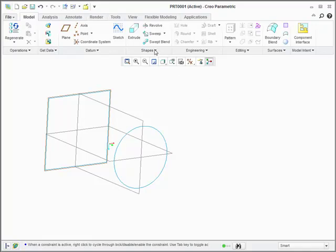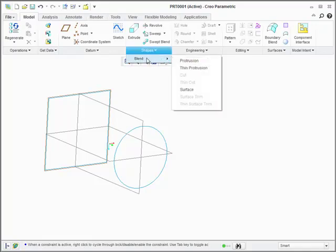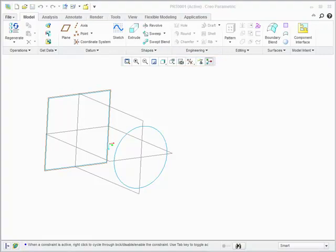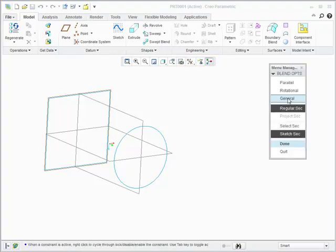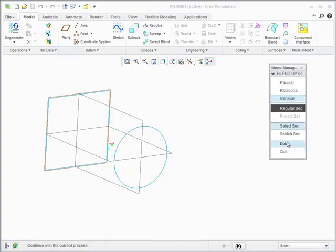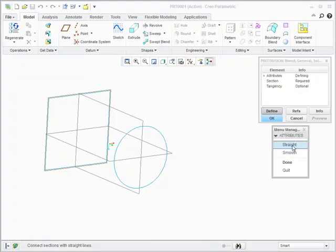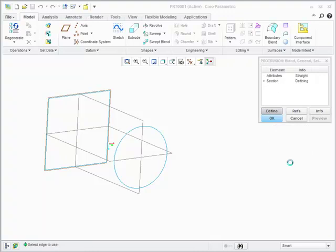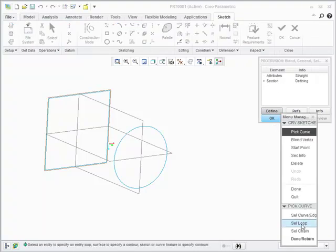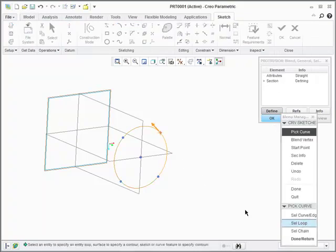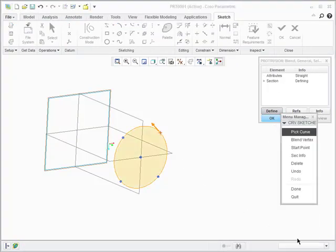Now you can approach a blend like this in a couple of different ways. You can sketch the sections as you create the blend or sketch them ahead of time and then just use the select section option when you create the blend. That's what we're doing here. So now it's just a matter of selecting each section of the blend.